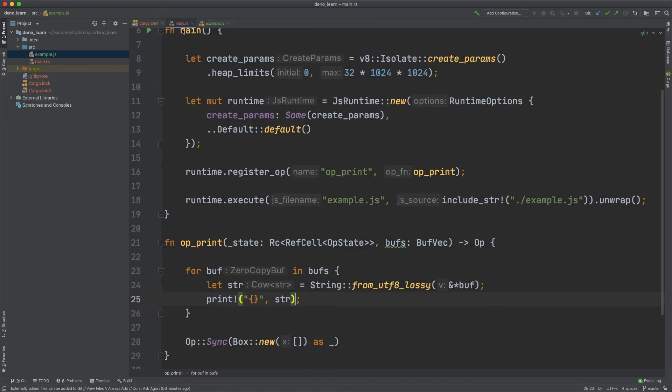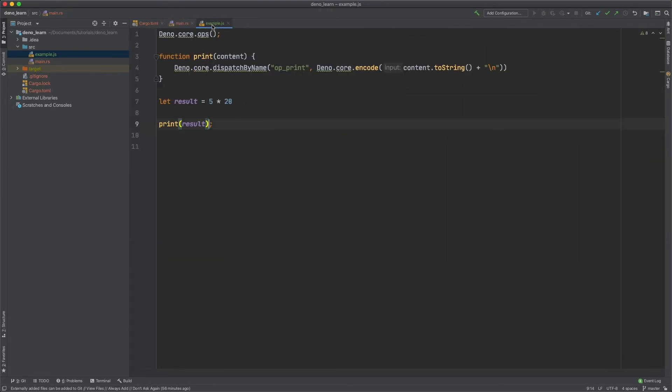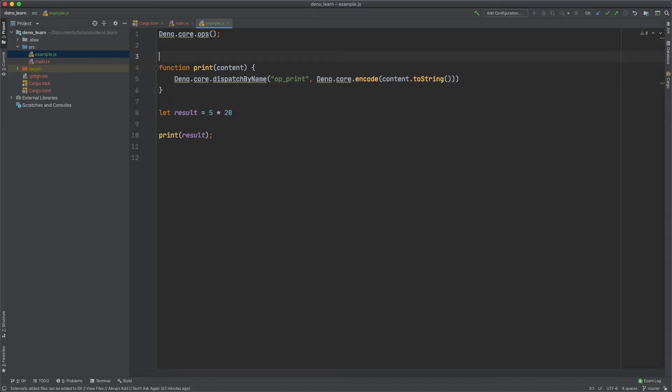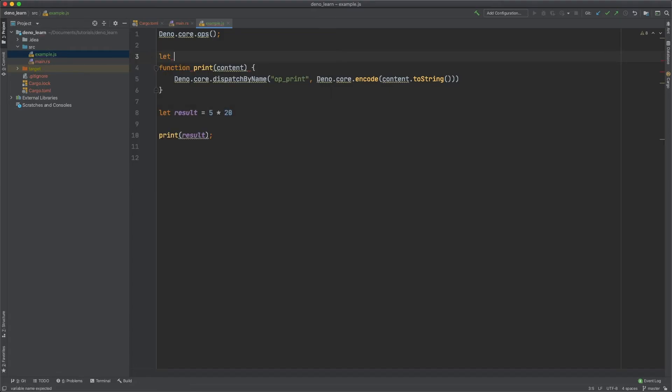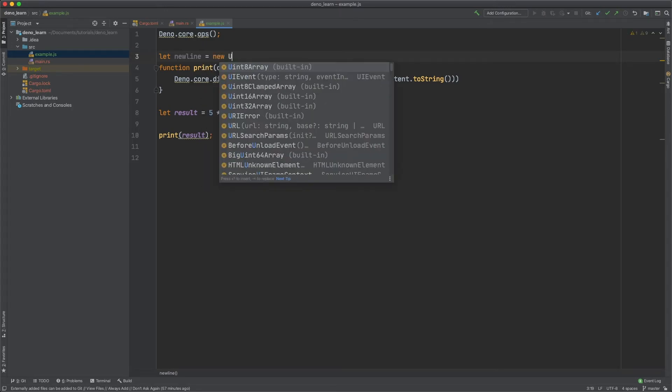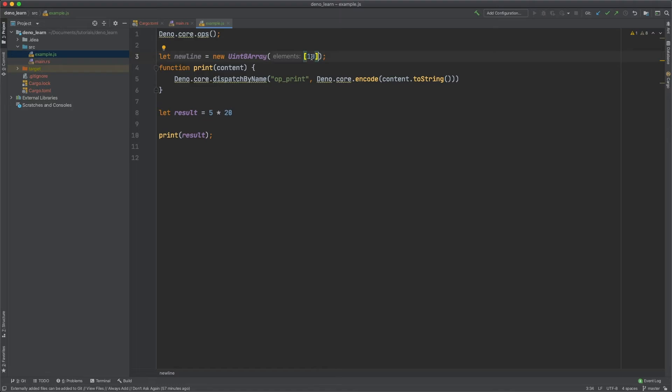Now a few other things. This takes a u8 array right. Hypothetically we could get rid of the print line and then define. Let's just say this is a let new line is equal to a new uint array.